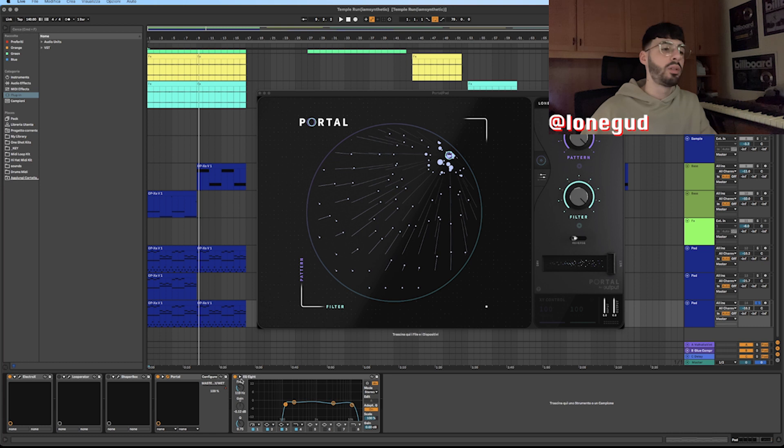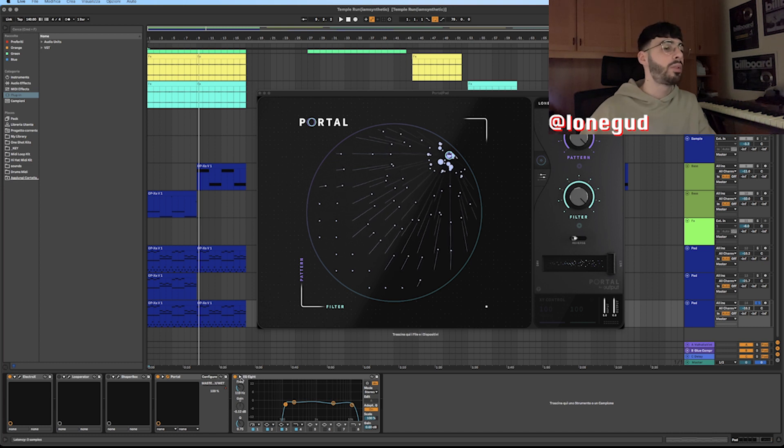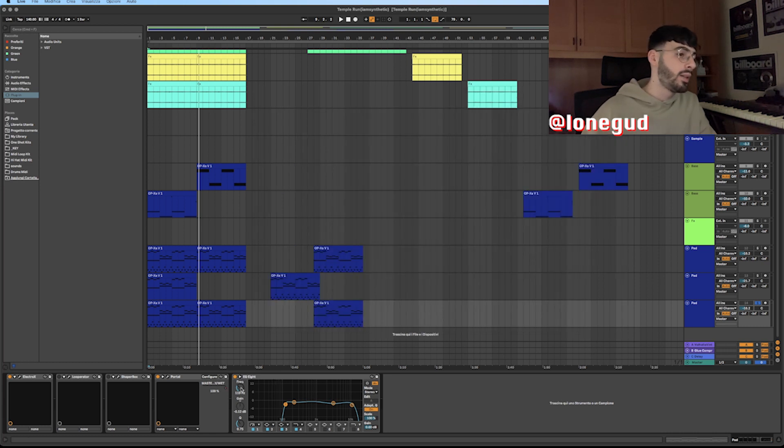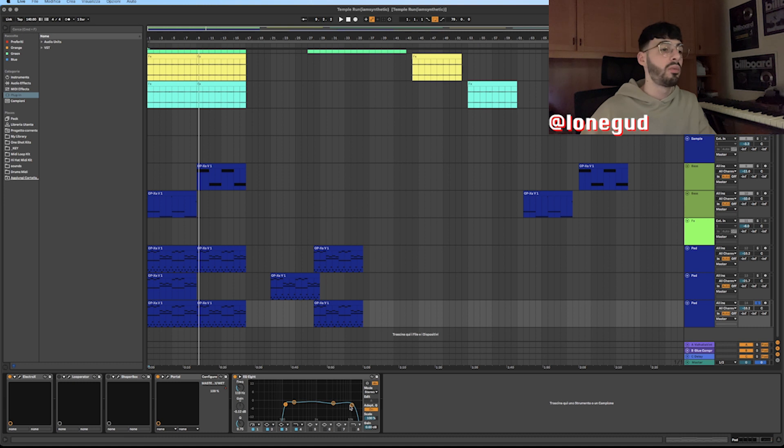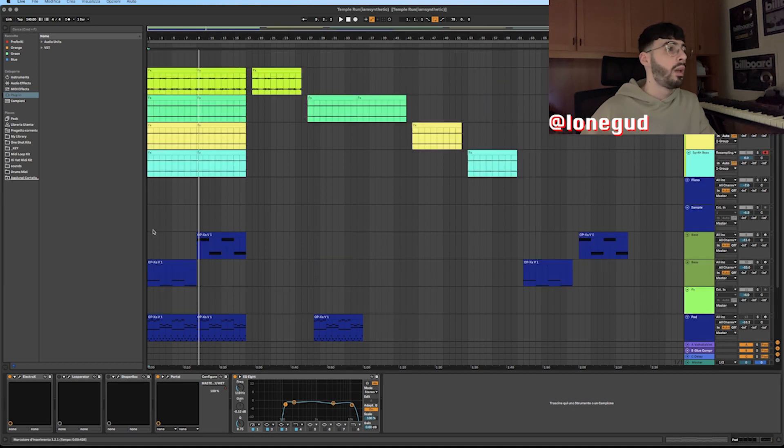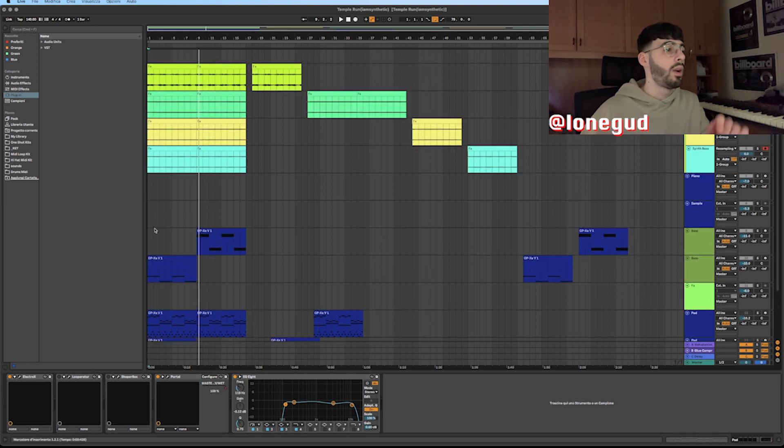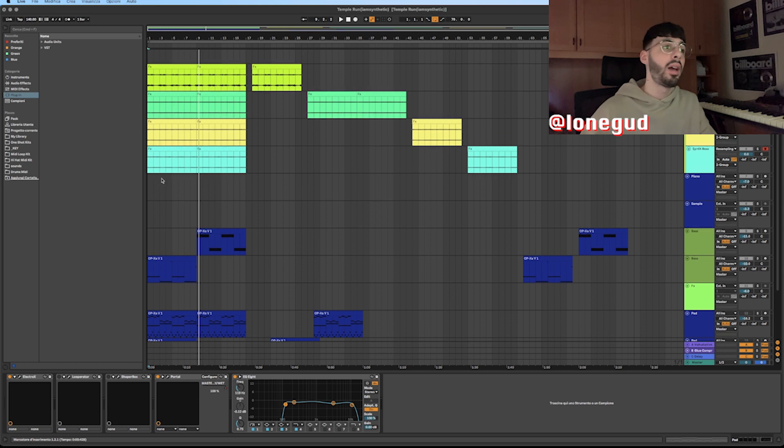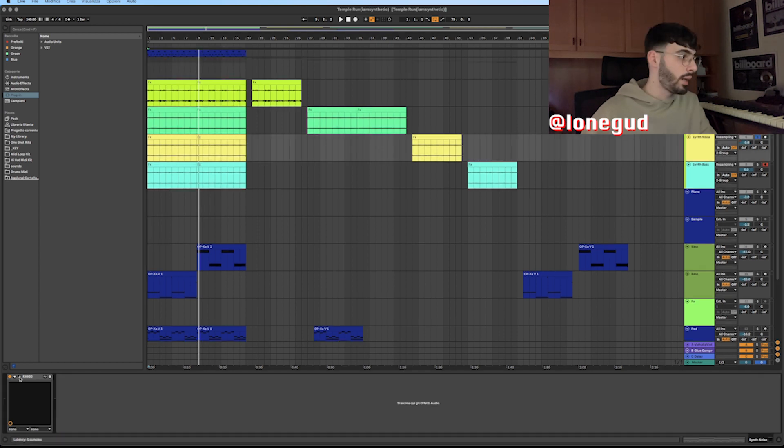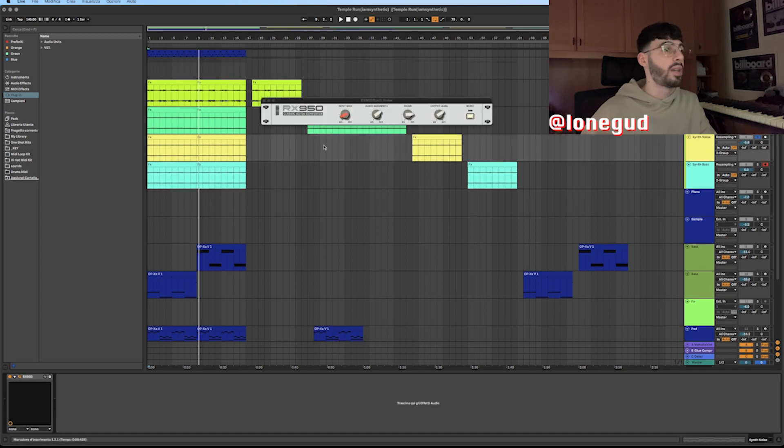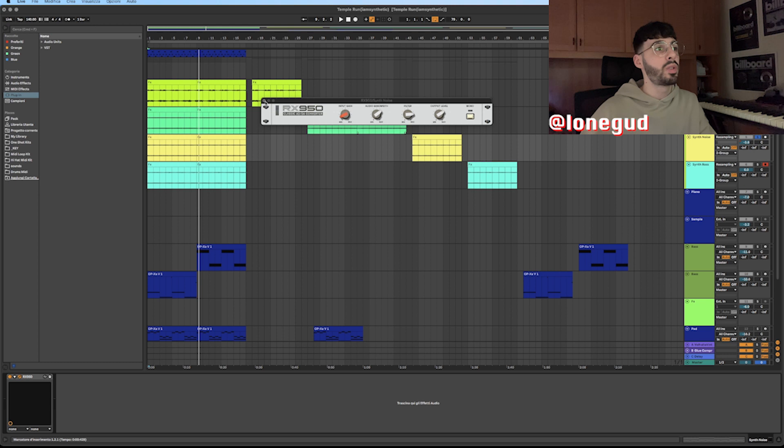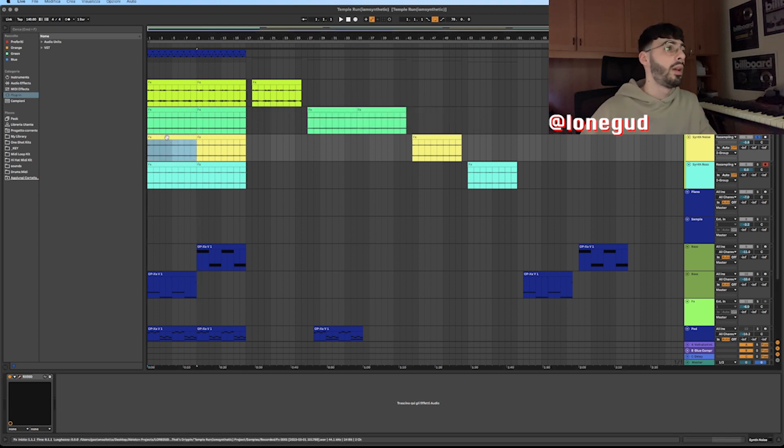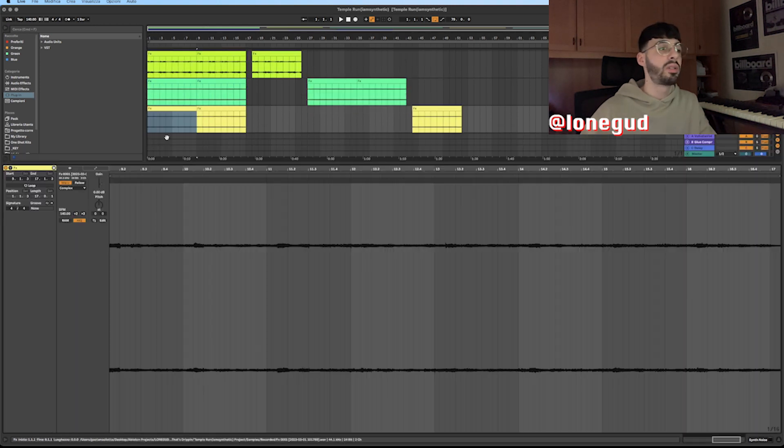I'll leave the link down in the description if you want to check it out. Then I added an EQ to cut some of the lows and some of the highs. I rendered this one out as an audio file, added an RX 950, and reduced the sample rate a little bit. This is the final result.